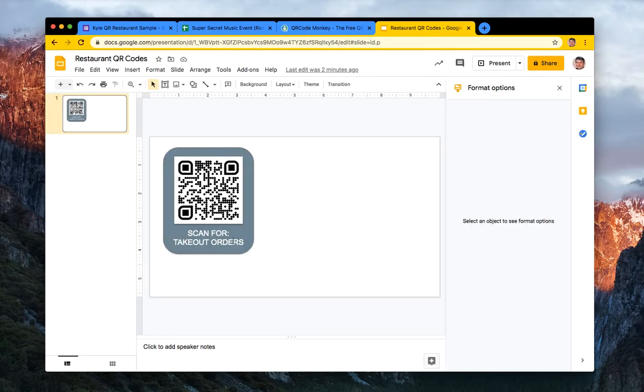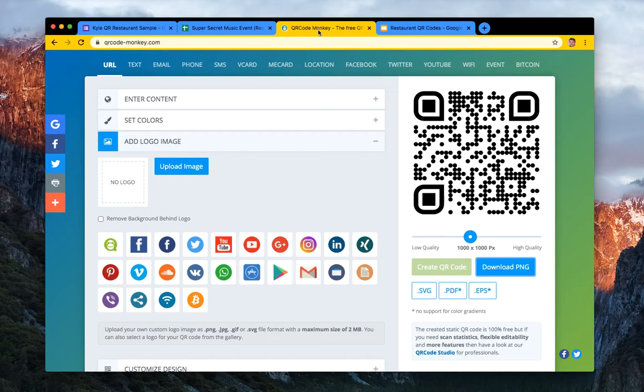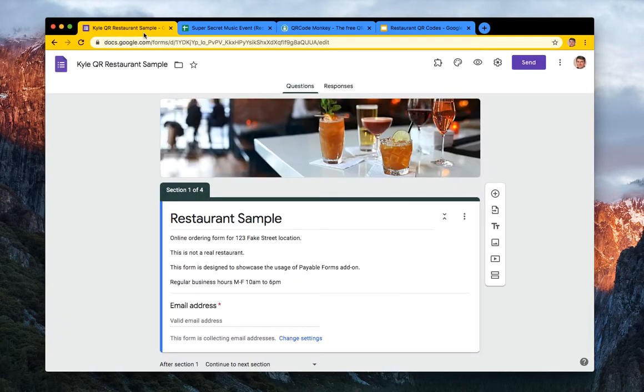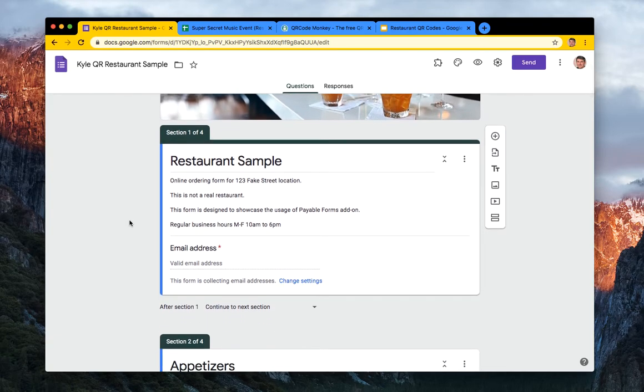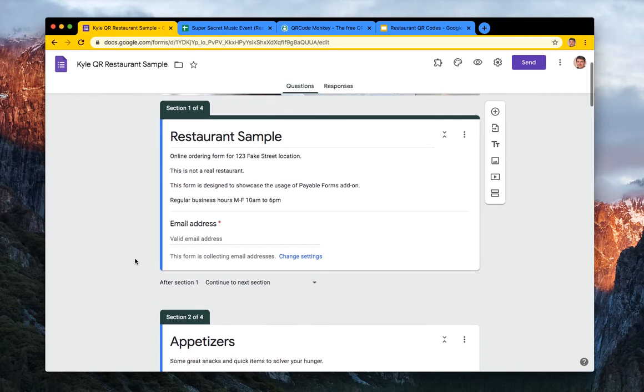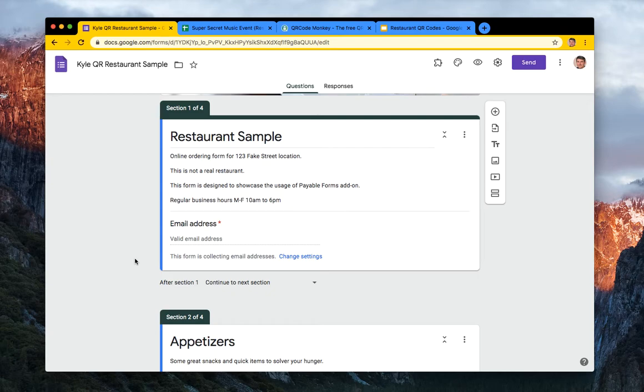I have the final result here - scan this for takeout orders and you could print it. So all we're using is Google Forms, Google Sheets, Google Slides, and a free QR code generator. So let me walk you through this. Never used Google Forms before, super amazing tool. Head over to forms.google.com. This is a restaurant sample that I made in another video and at Payable we make add-ons that let Google Forms actually accept money. If you're interested in that, check out our YouTube channel.